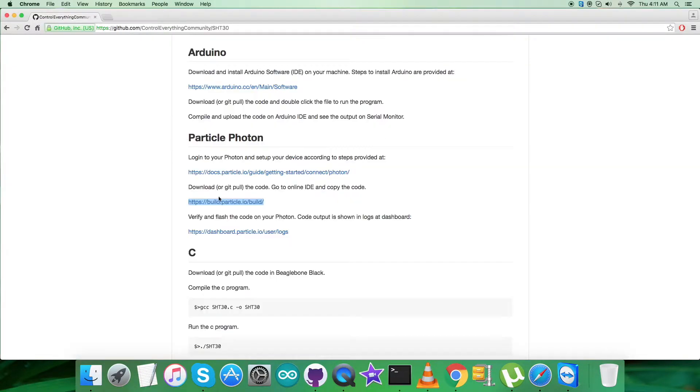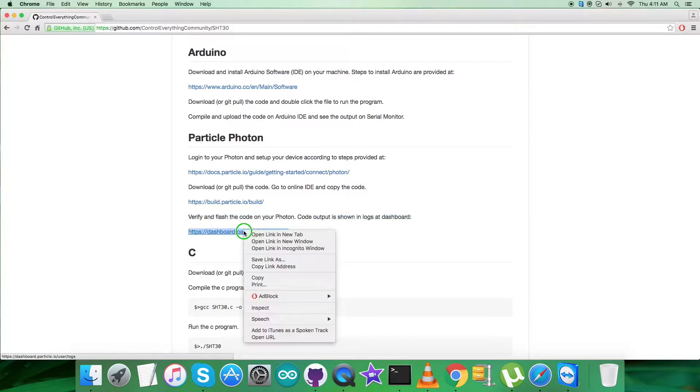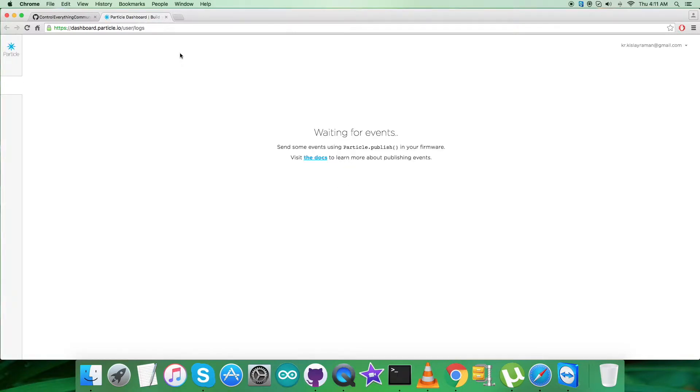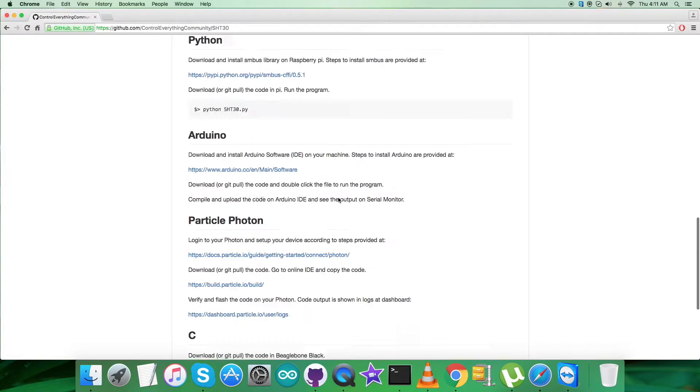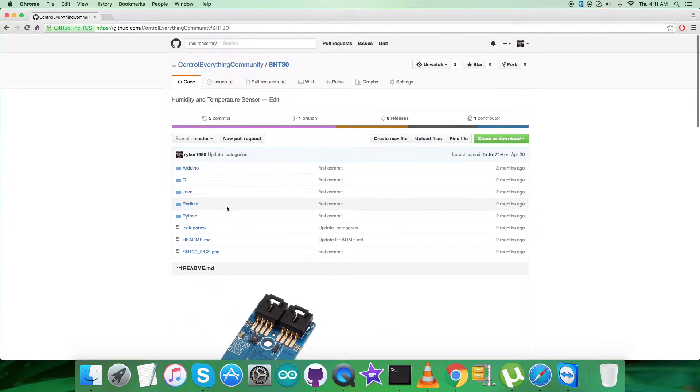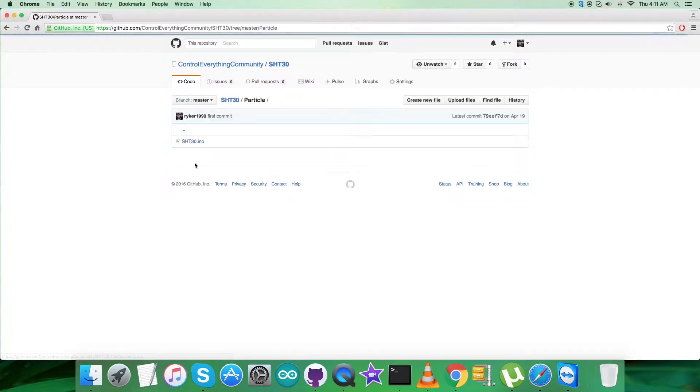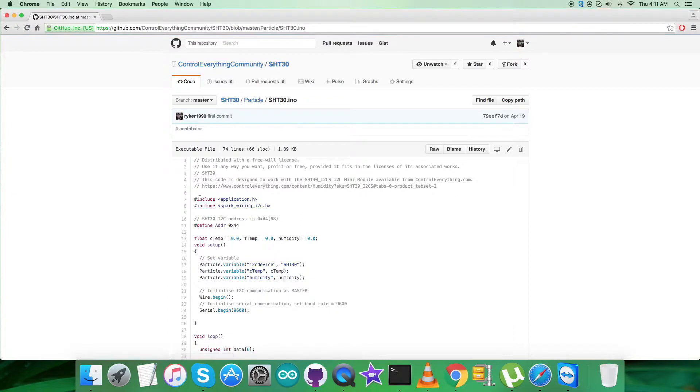The last part is to verify and flash the code on the Particle Photon. The code output will be displayed in the form of logs at the dashboard, and this is the dashboard.particle link for user logs. Now let's have a look at the Particle code and explore it.